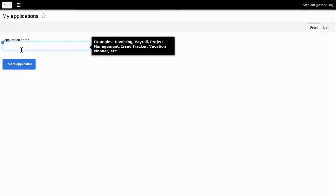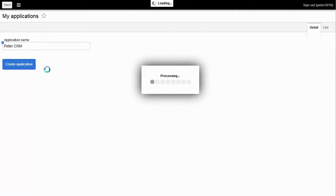Nubik asks me about the application name. Easy — Peter CRM. I click on Create application.